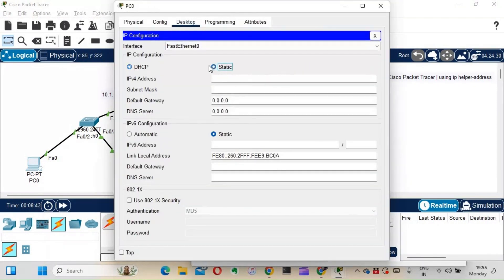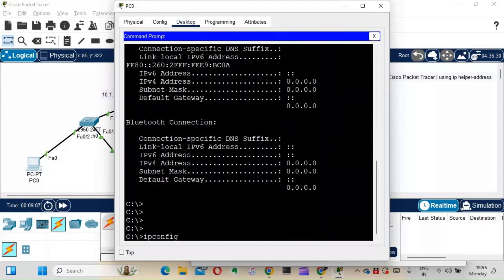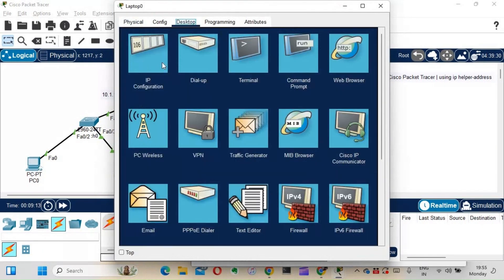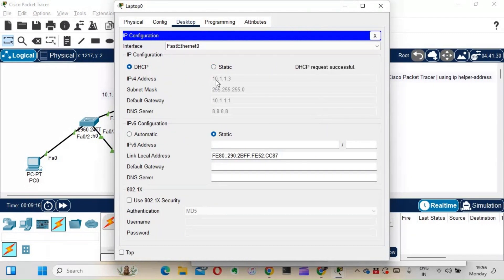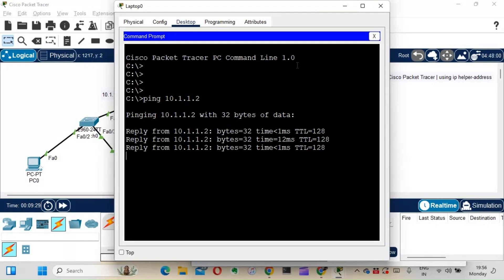Now going back to the PC — it had an APIPA address, so I switch back to DHCP. This time the DHCP request is successful! It has received an IP address with subnet mask, default gateway, and DNS server — all the details we configured. Checking the laptop as well: it gets 10.1.1.3 and the PC got 10.1.1.2. Pinging 10.1.1.2 from the laptop — it's successful!